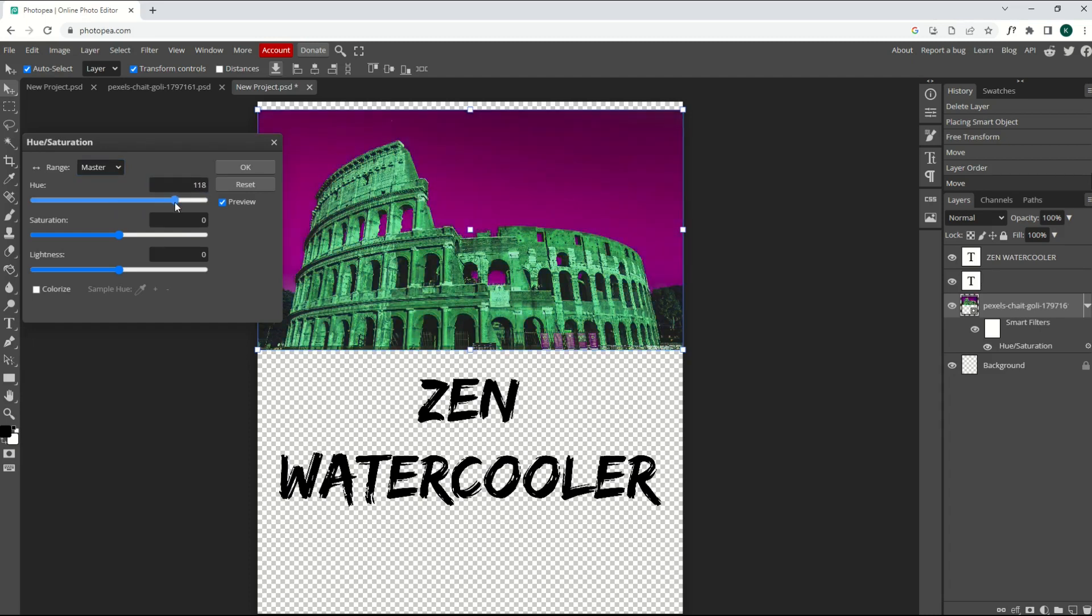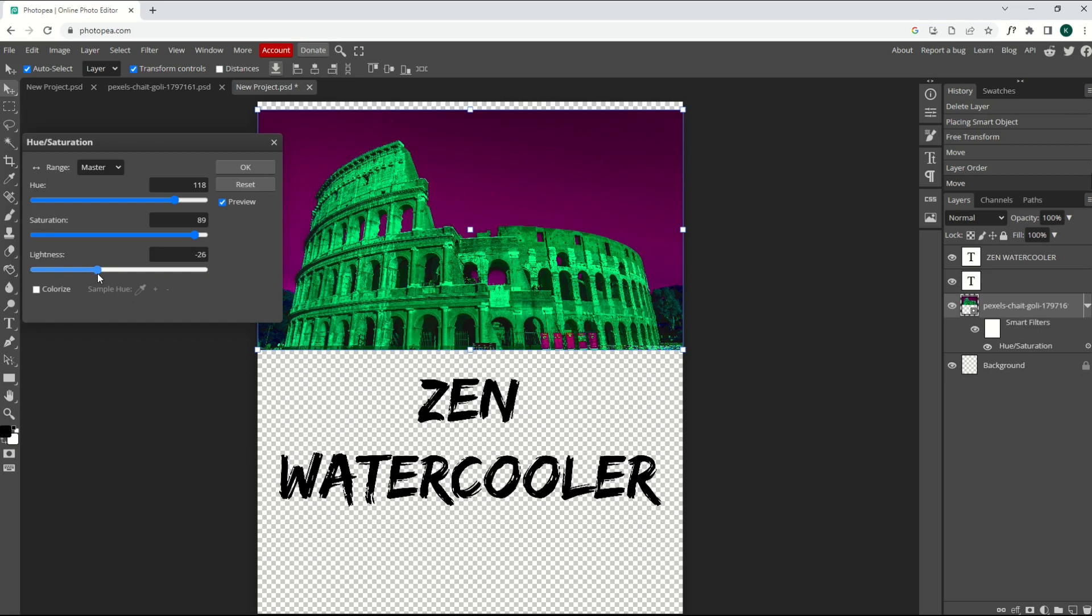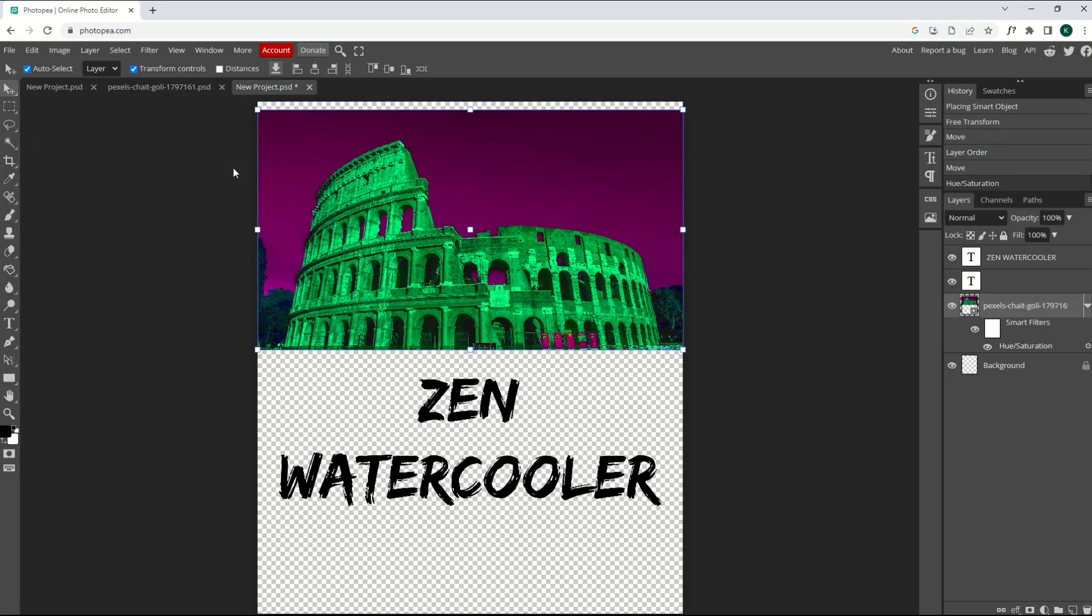I can simply just change the hue now on this. I can change the saturation, and I can change the lightness or the darkness. So pretty easy to do. I'll click OK.